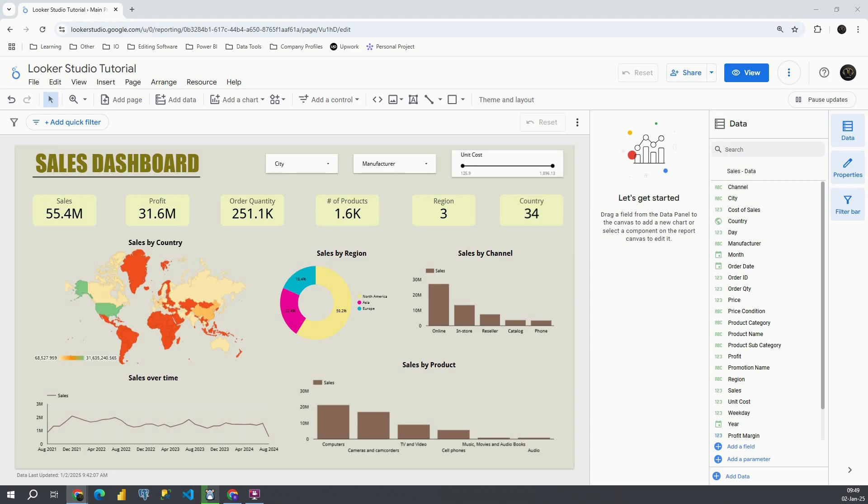Hello guys, welcome back. In today's video I'm going to show you how to resize the current page in Looker Studio.